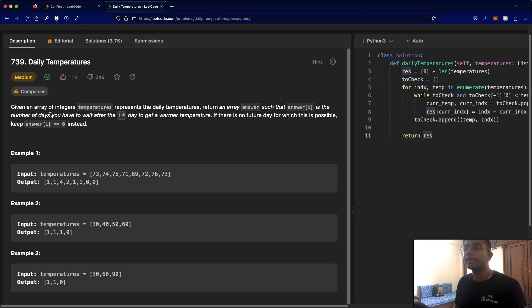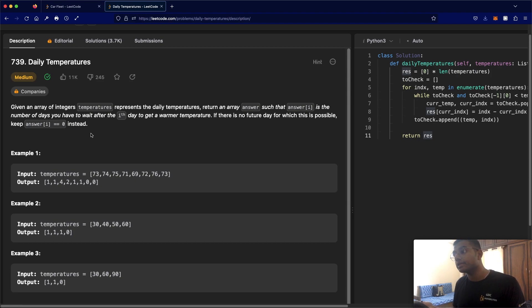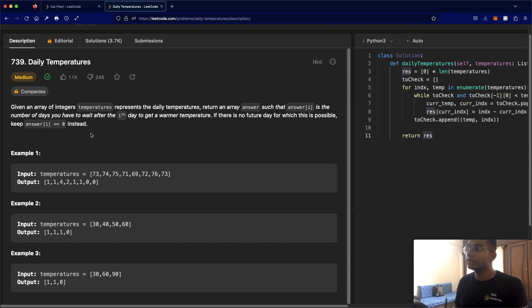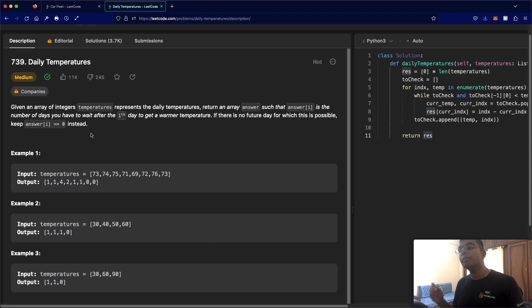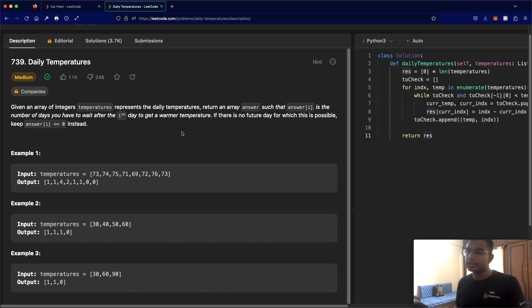We're going to be given an array of integers called temperatures, and they represent the daily temperatures. What we need to do is return an array called answer, where answer[i] is the number of days you have to wait after the i-th day to get a warmer temperature.